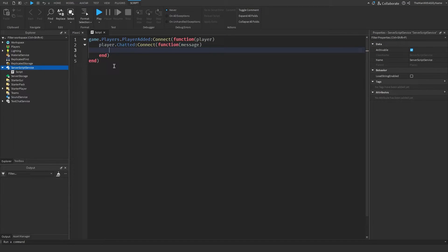We're going to check what the message was. I'm going to say if message equals — we need to make sure the message was the command. Typically commands start with a symbol. I'm going to choose a semicolon, but you can choose whatever symbol you want — most games use a semicolon. And then the name of the command: invisible.